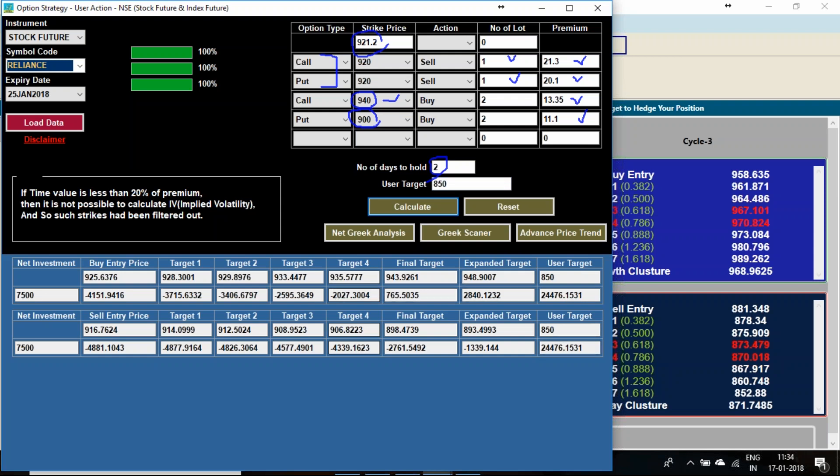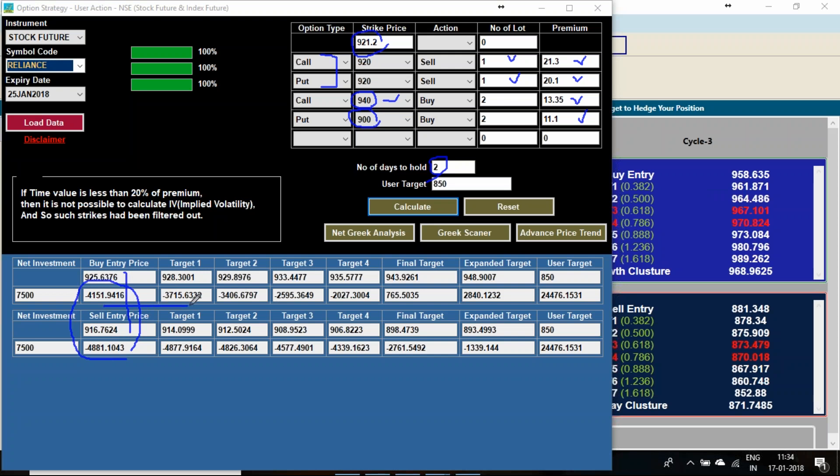In between also, my ranges are being calculated here. If it consolidates between 925 to 916, I have a liability of 4800 to 4100. However, if I look into this analysis, I am getting that till 935 I have a small loss, till 907 I have a small loss.